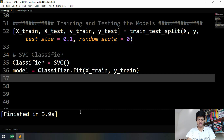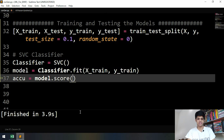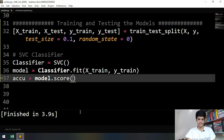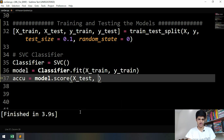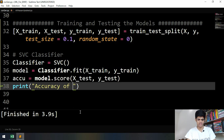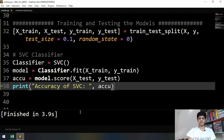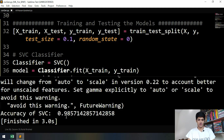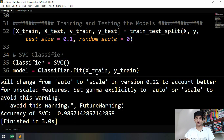Now we check the accuracy: accuracy equals model.score, and we check it on the test data — x_test comma y_test. Then we print the accuracy: 'Accuracy of SVC is', accuracy. Let's run this — we got 98% accuracy, that's very good! As mentioned in the first video, we expected to get much more accuracy than previous studies, which were around 93%.